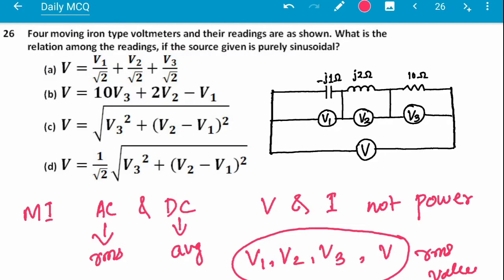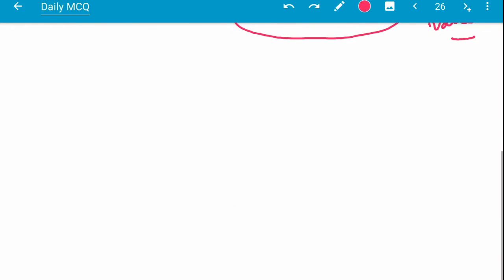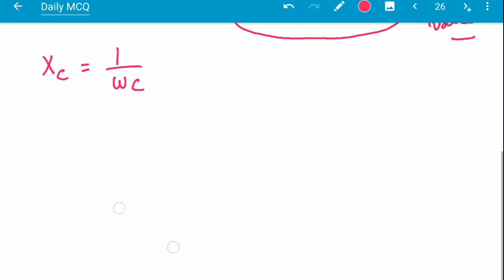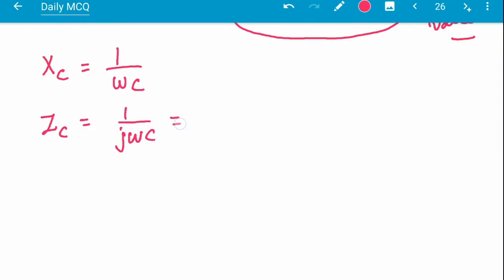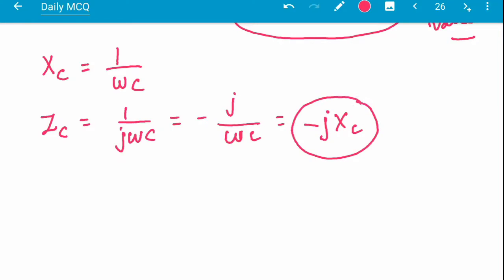Next, we consider the voltage across the capacitor, inductor, and resistor. The capacitive reactance is given by Xc = 1/(ωC). In terms of impedance, Zc = 1/(jωC) = -j/(ωC) = -jXc. This is negative.